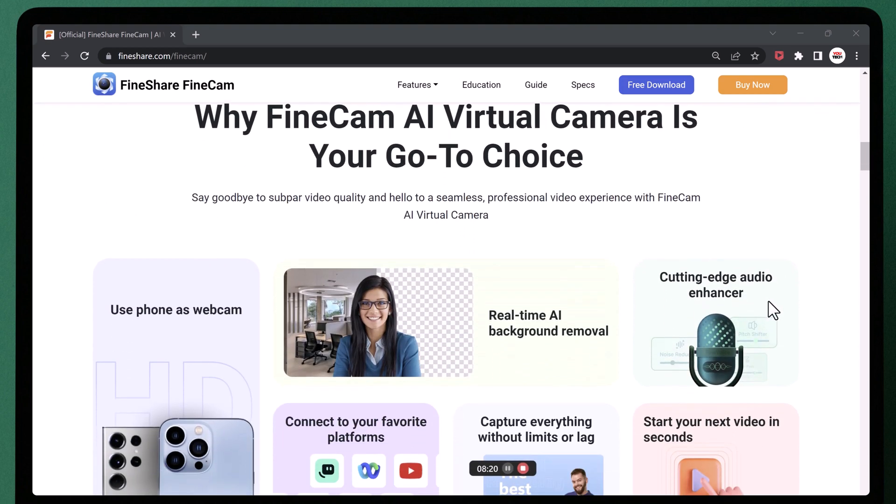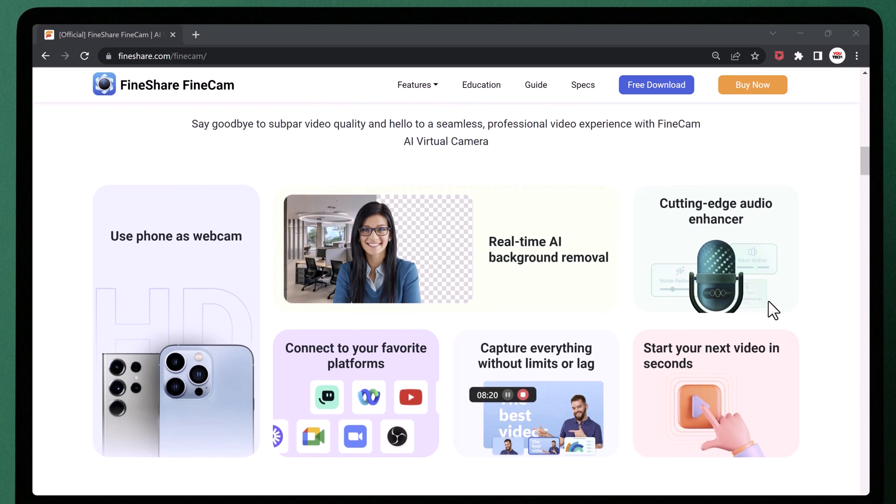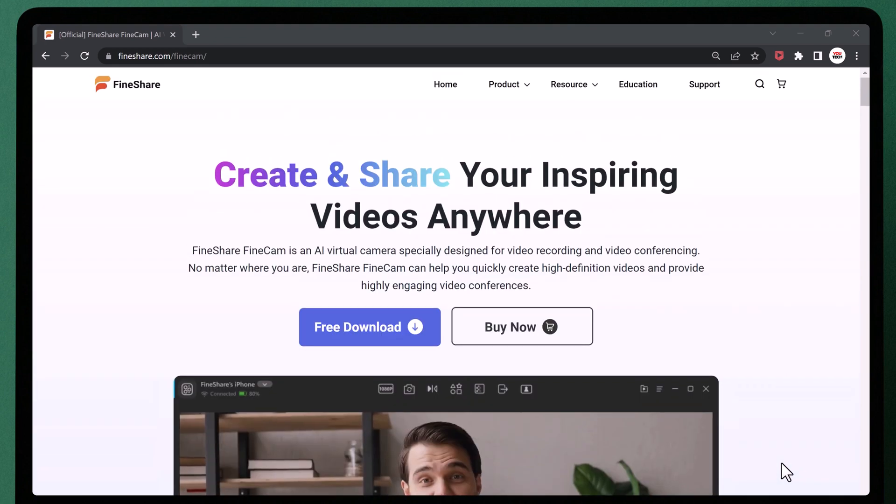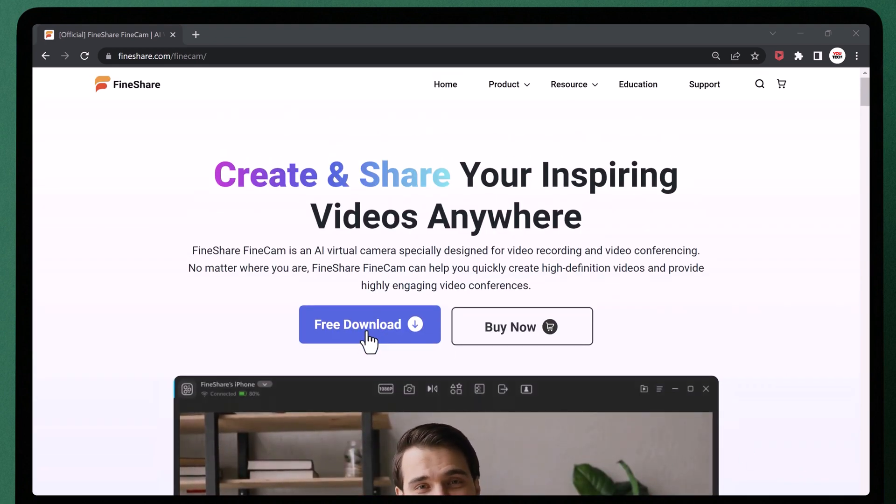The first thing you need to do is to install the FineCam on your computer. The download link is available in the video description. Once the download is complete, run the installer and follow the on-screen instructions to install the software.